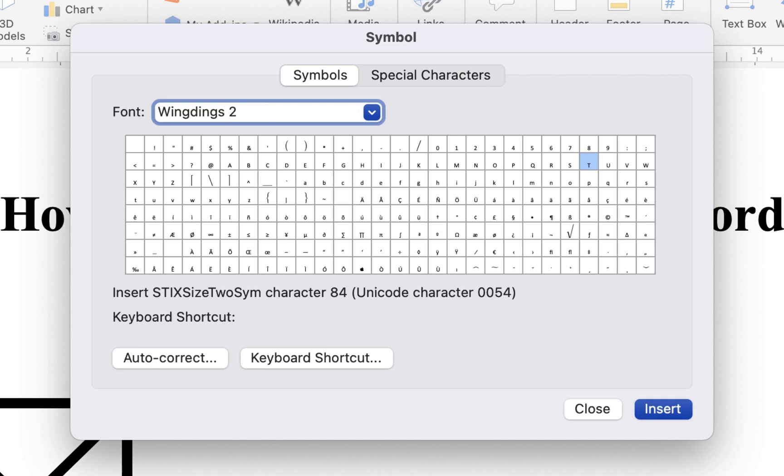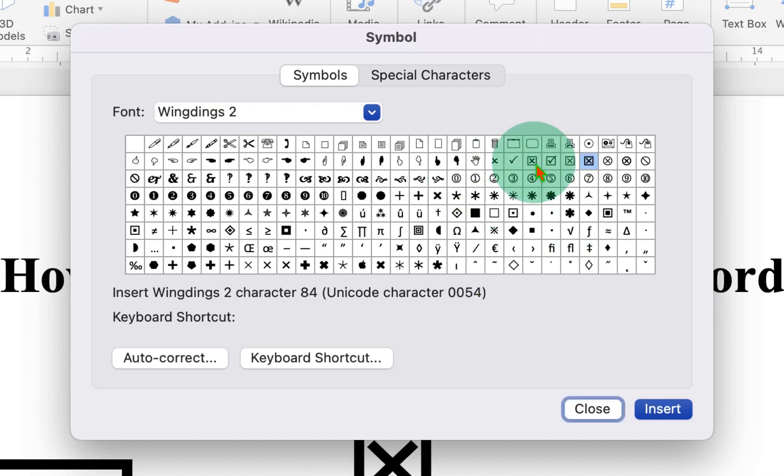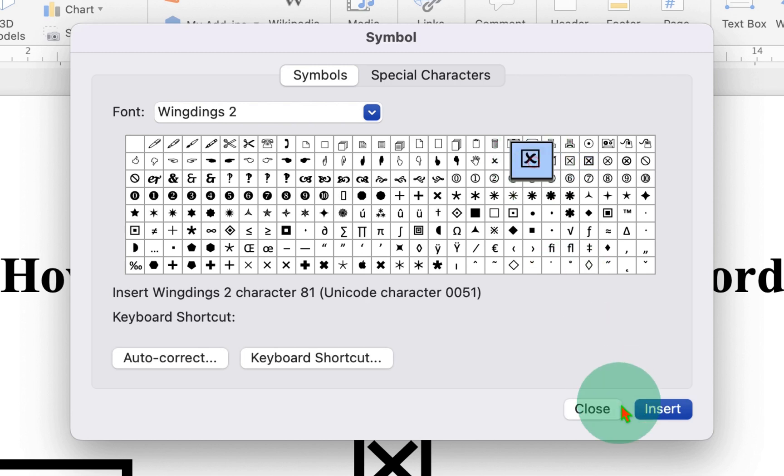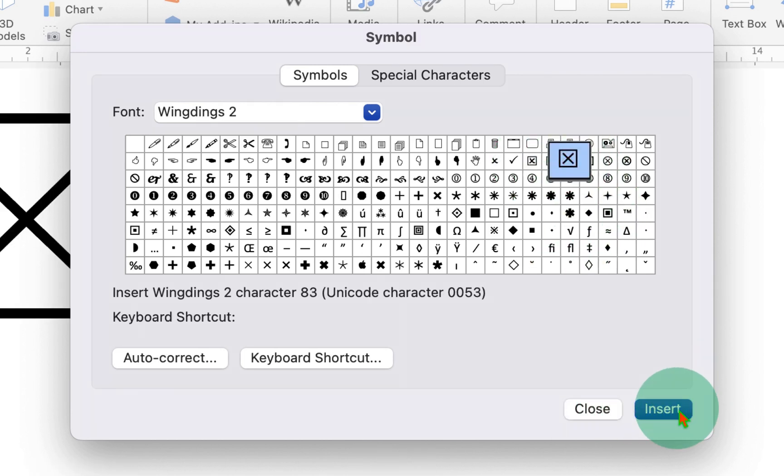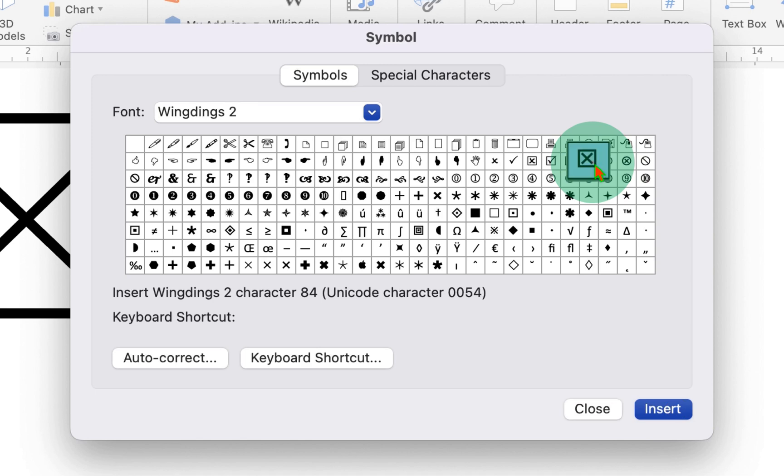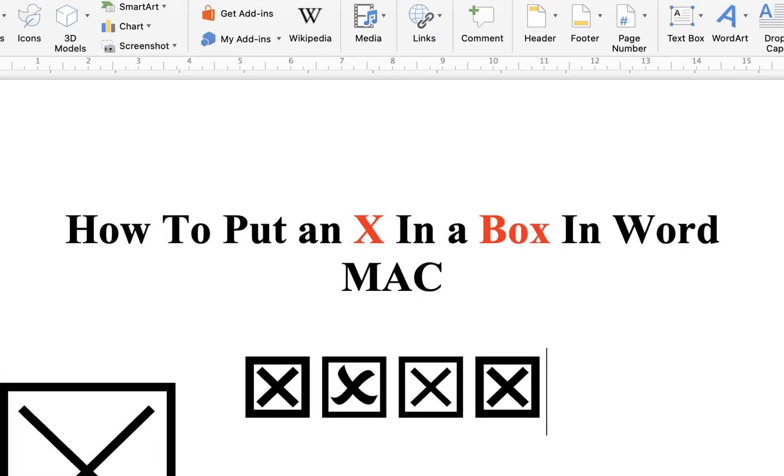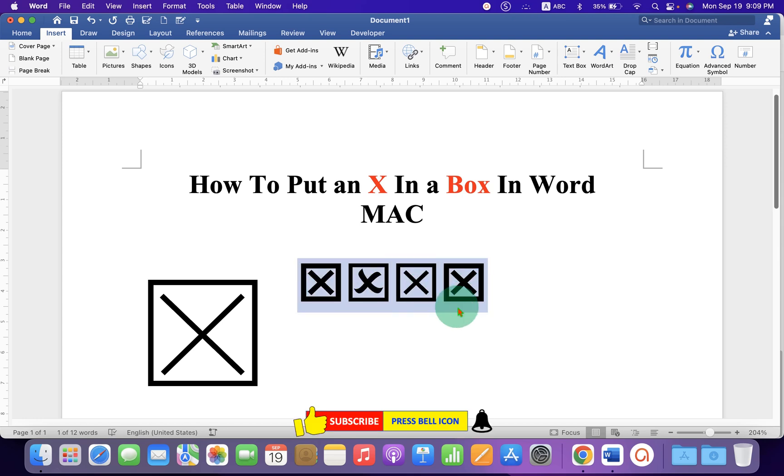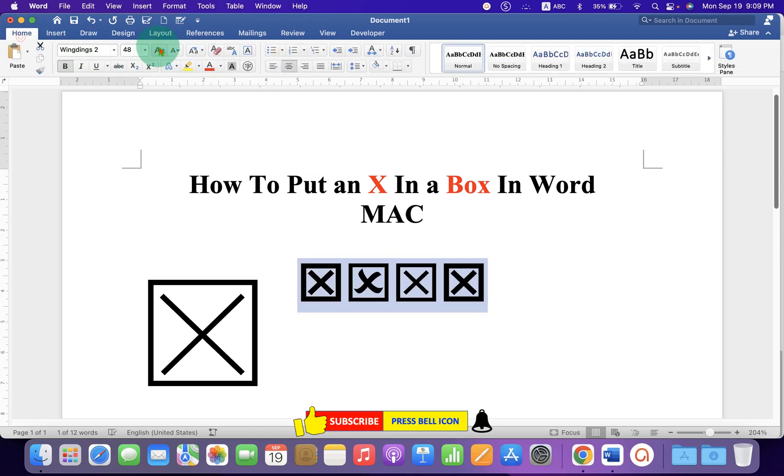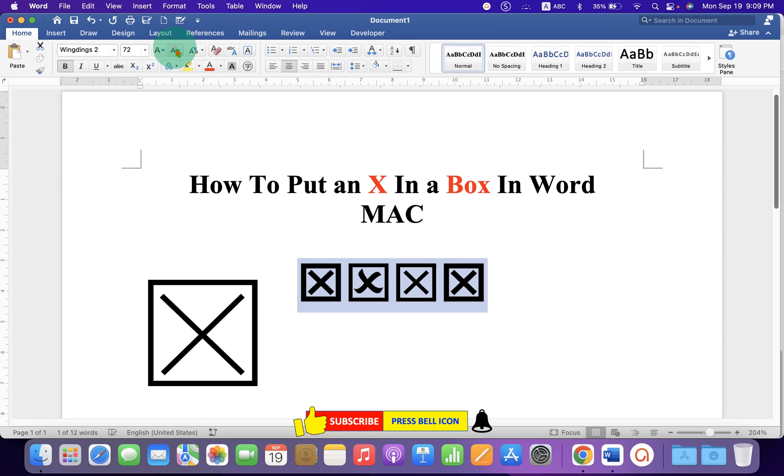And now you will see here a box with the cross. Just click on it to insert it. There are many designs of boxes with the cross. You can just click on them and click on Insert to insert them. You can also select this cross with the boxes and can increase the font size if required.